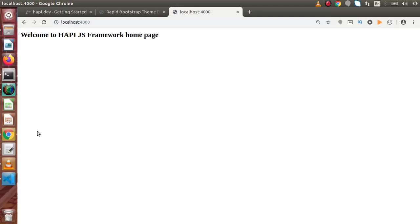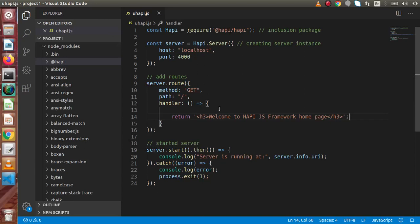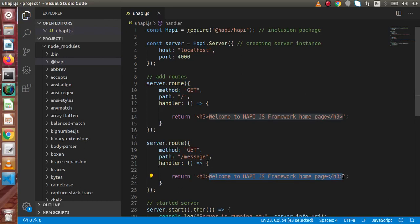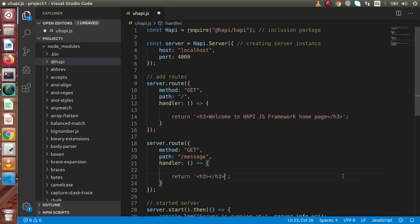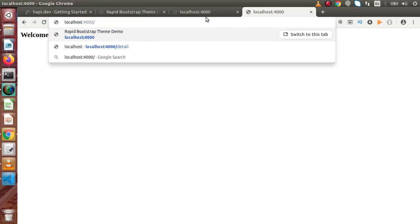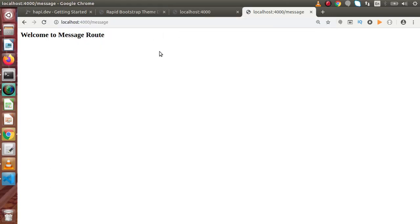Successfully, by using a framework other than Express, we have created our server and loaded our first route in the browser. If we make another route — copy-pasting and changing the path to '/message' — inside the handler we return an H3 tag with 'Welcome to message route'. Saving the file and going back to the browser, opening a new tab and typing localhost:4000/message — pressing enter — this is the message route. Successfully we discussed how to create a web server and listen to routes on a particular port using the Hapi.js framework.